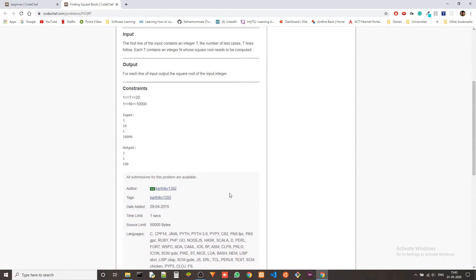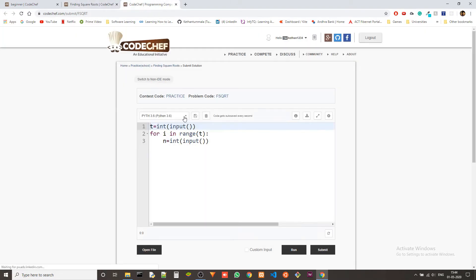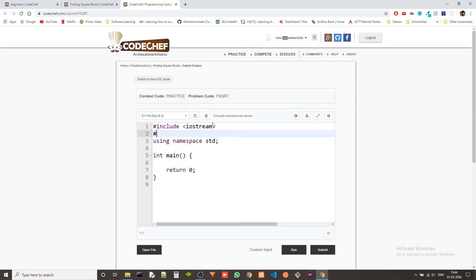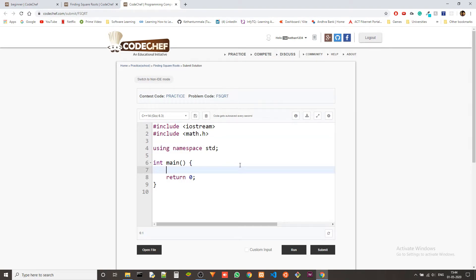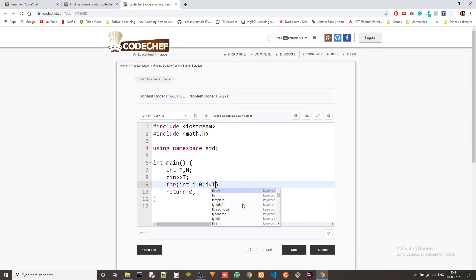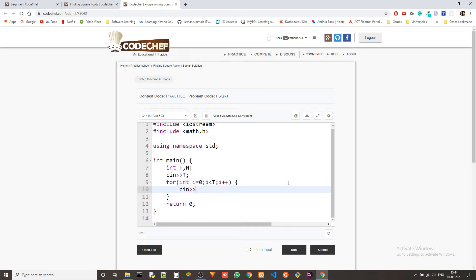We ignore the decimal values of the square root because in C and C++ we have this header file called math.h, so we have to include that first. Then we take test cases — we take a variable t and n, and in a loop we take the n value and just square root it, so we can just cout the result.